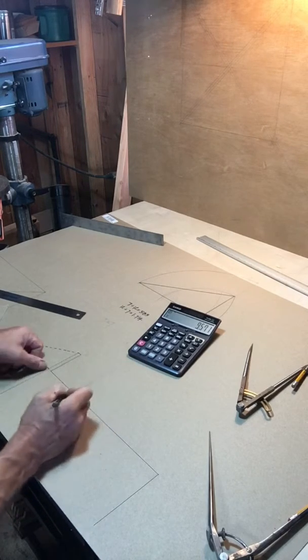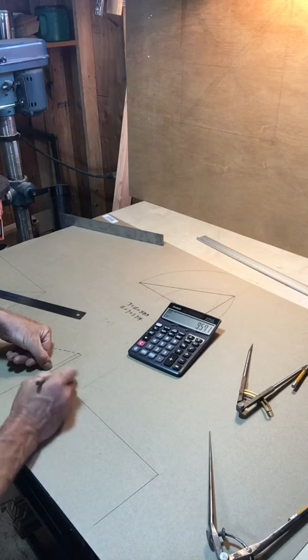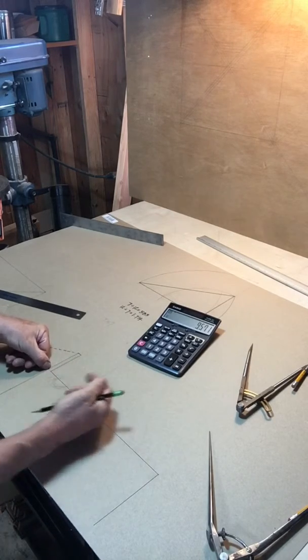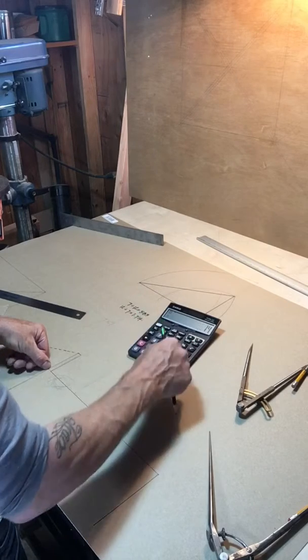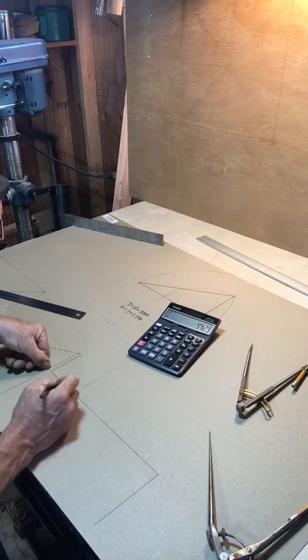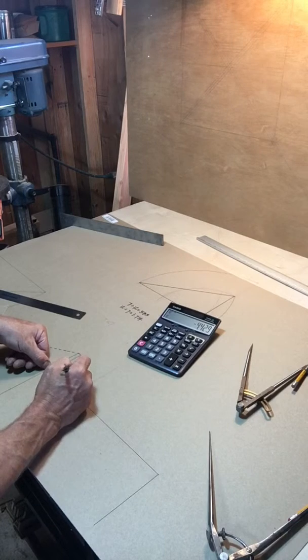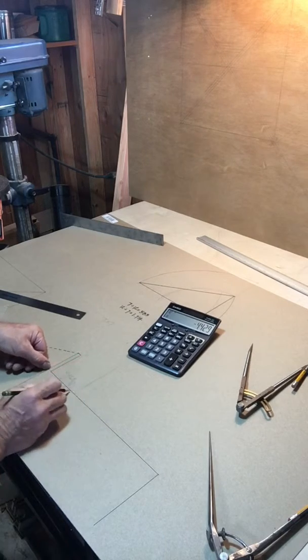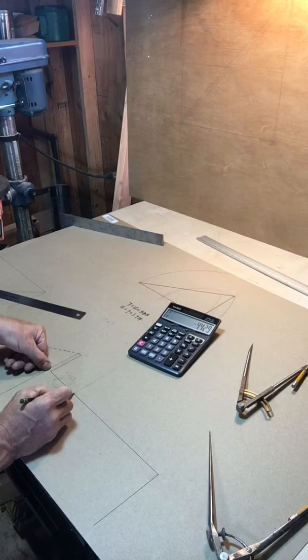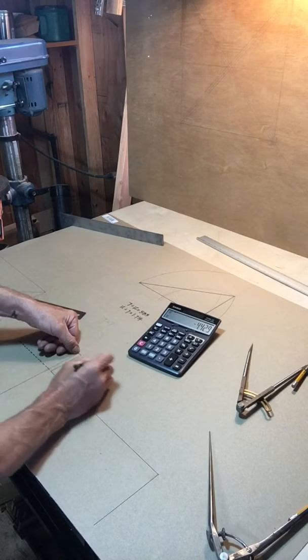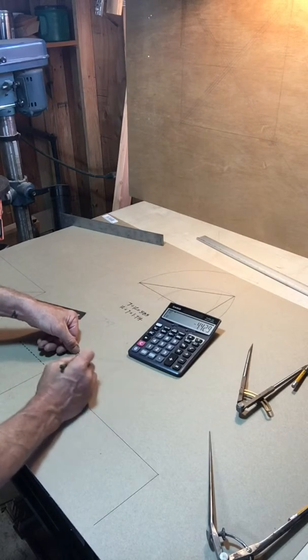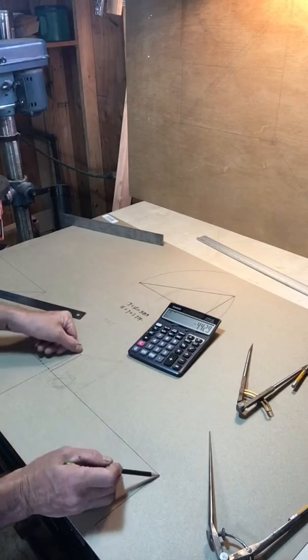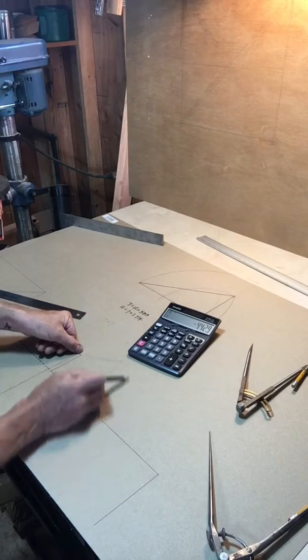So minus 14 equals 4.429. If there were no ridge, 4.429 would be the run of these short rafters and 9.57 would be the run of the long rafters.